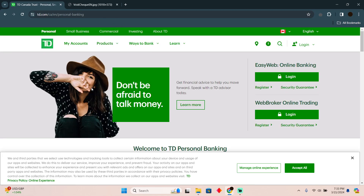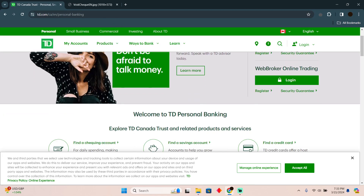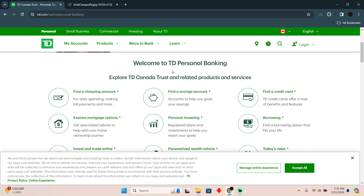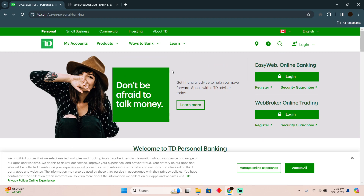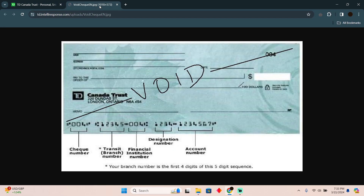Getting your void check on TD Bank is pretty easy. Today I'm going to teach you how you guys can get your void check on TD Bank. The process is pretty simple and basic — you need to have a check.